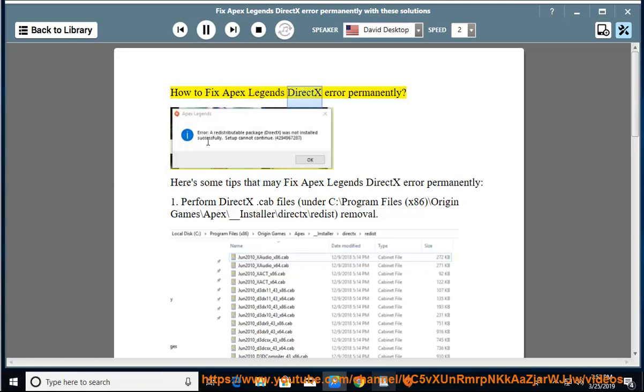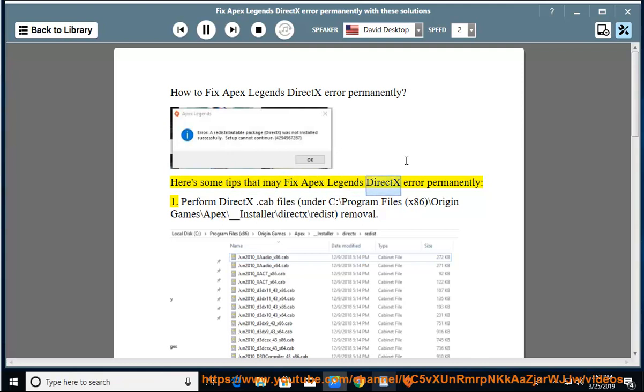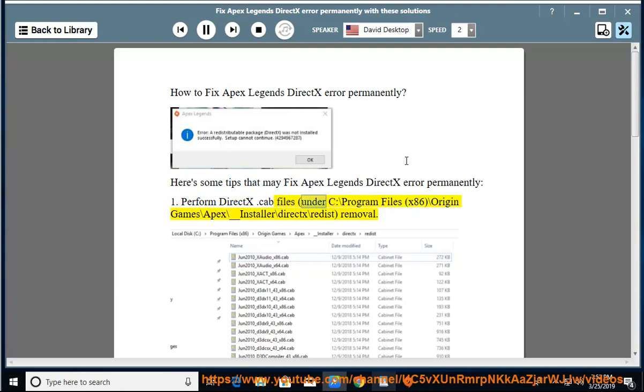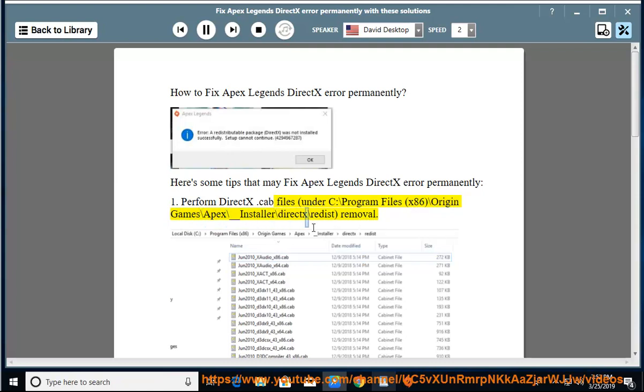How to fix Apex Legends DirectX Error Permanently. Here's some tips that may fix Apex Legends DirectX Error Permanently. Step 1: Perform DirectX .cab files under C:\Program Files (x86)\Origin Games\Apex\_installer\DirectX\redist removal.